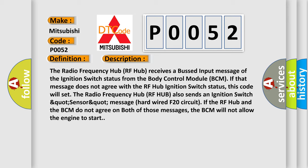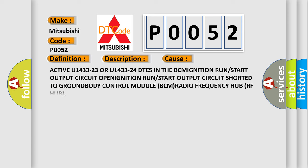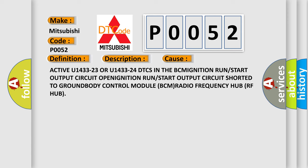if the RF hub and the BCM do not agree on both of those messages, the BCM will not allow the engine to start. This diagnostic error occurs most often in these cases: Active U143323 or U143324 DTCs